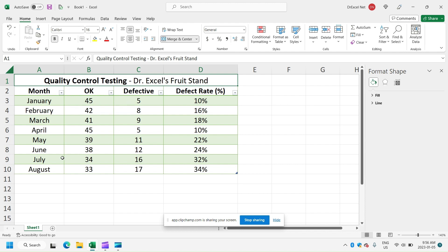Similarly, in July, we looked at 50 fruits. 16 of them had some sort of defect. 34 were OK. We also have our defect rate here in column D, which is essentially just the number defective divided by the total tested for each month. So five divided by 50 will get us a 10% defect rate.